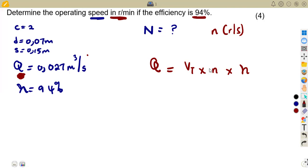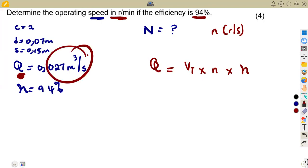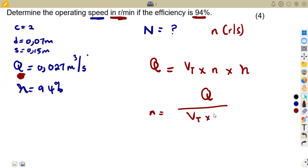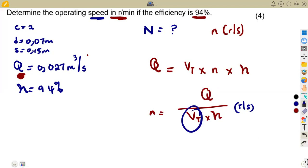We need to calculate n in revs per second since Q is in cubic meters per second. Rearranging the formula: n equals Q divided by the total volume times the efficiency. We do not yet have the total volume, so we need to calculate it first.